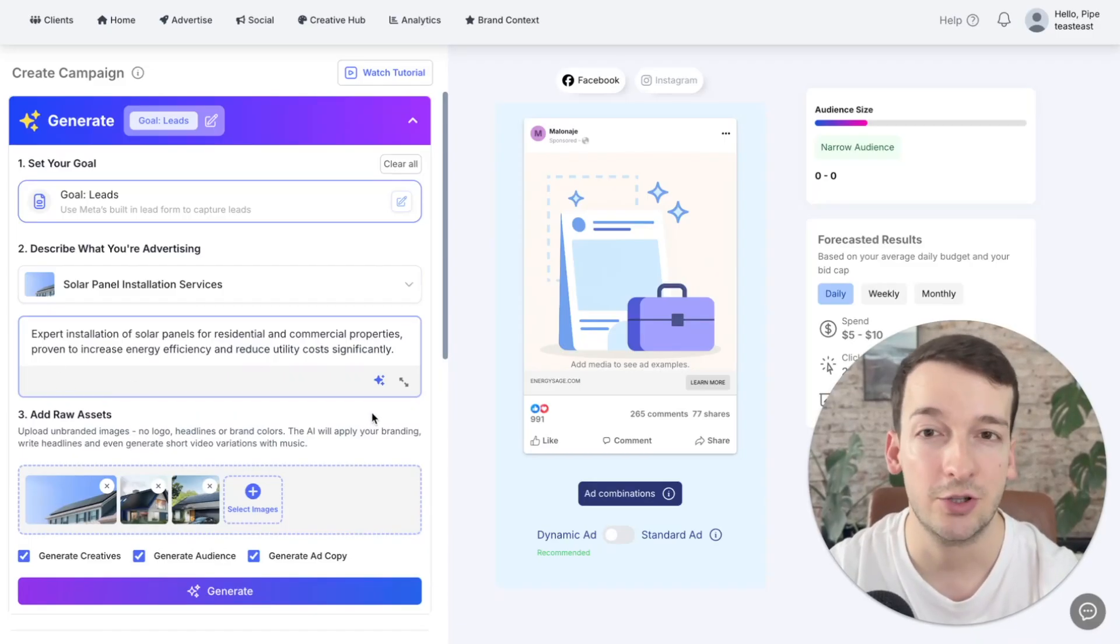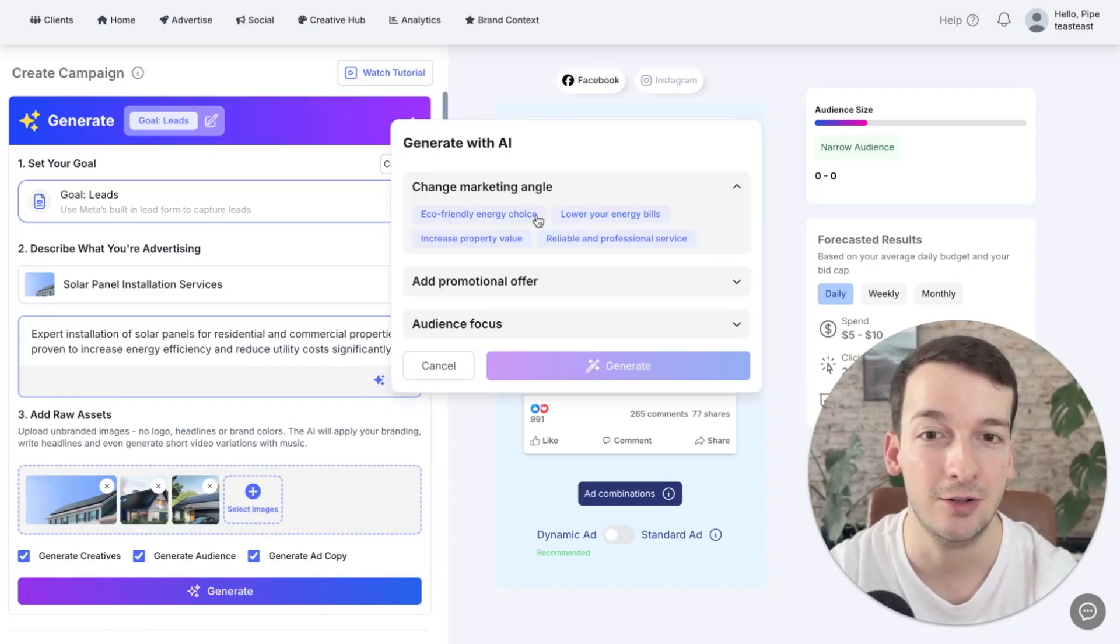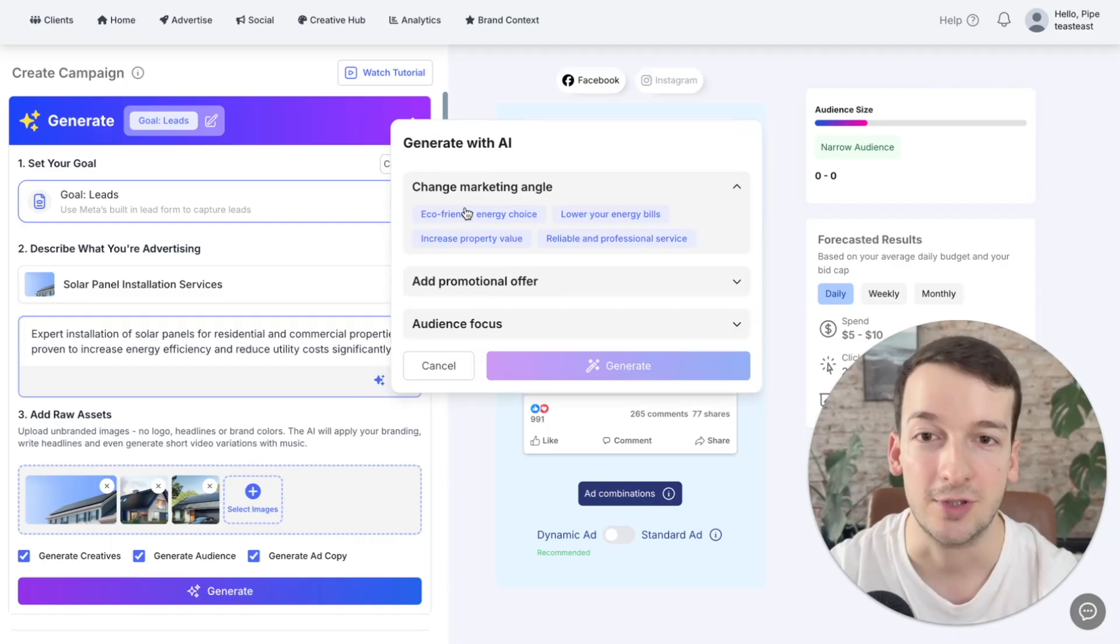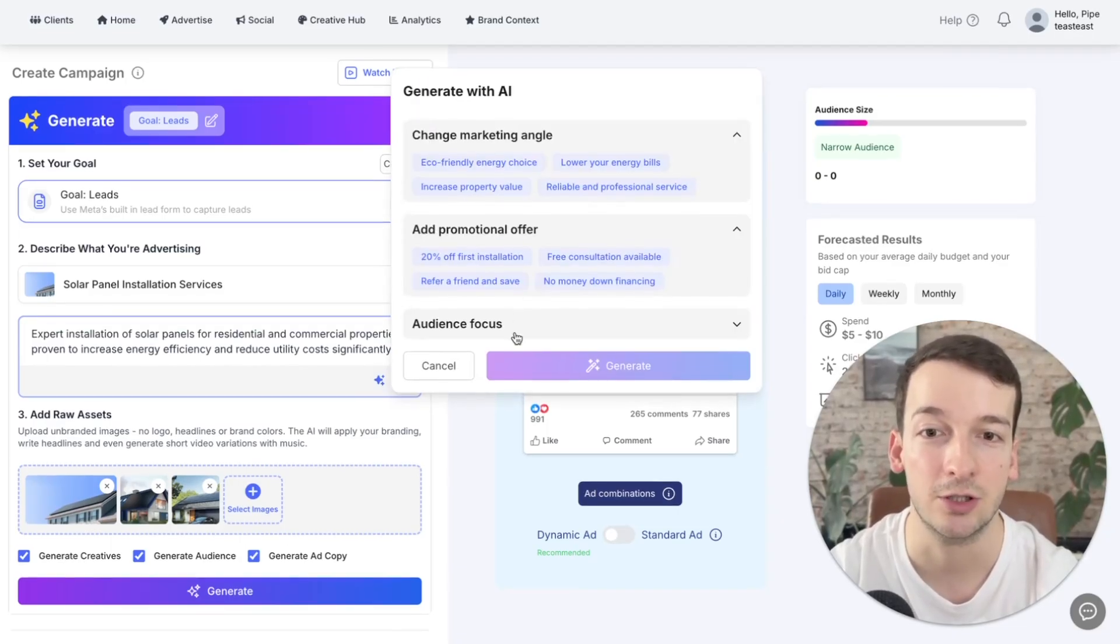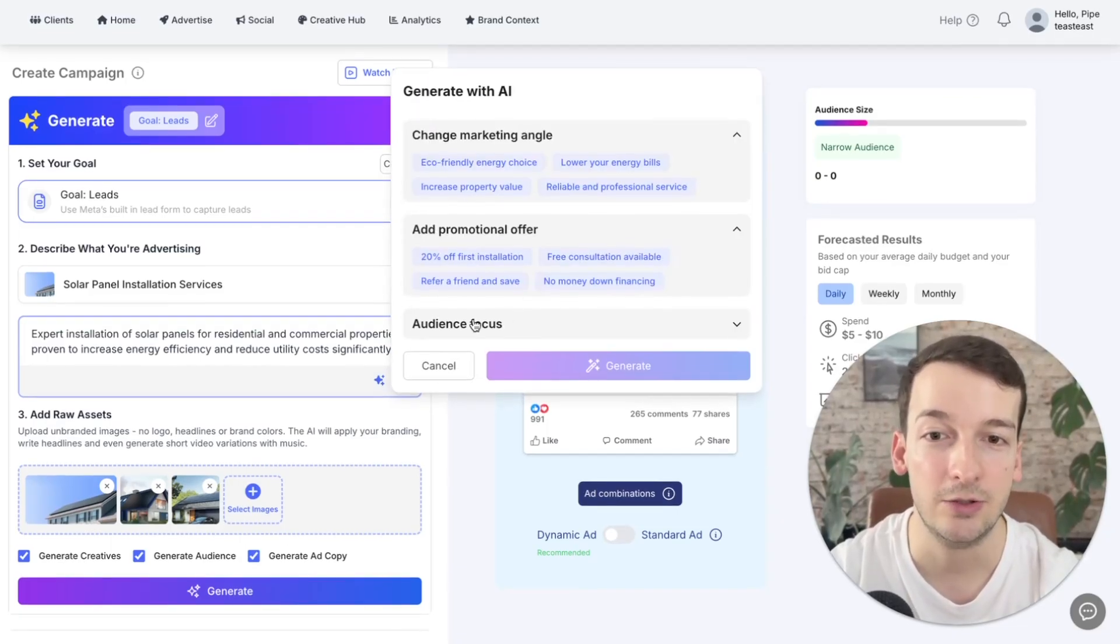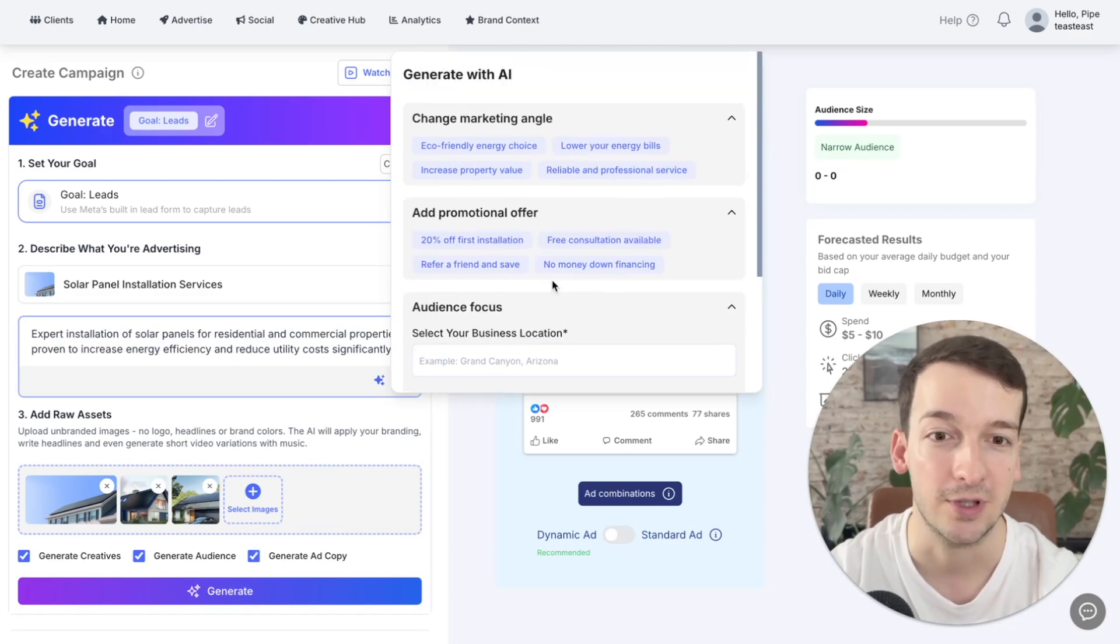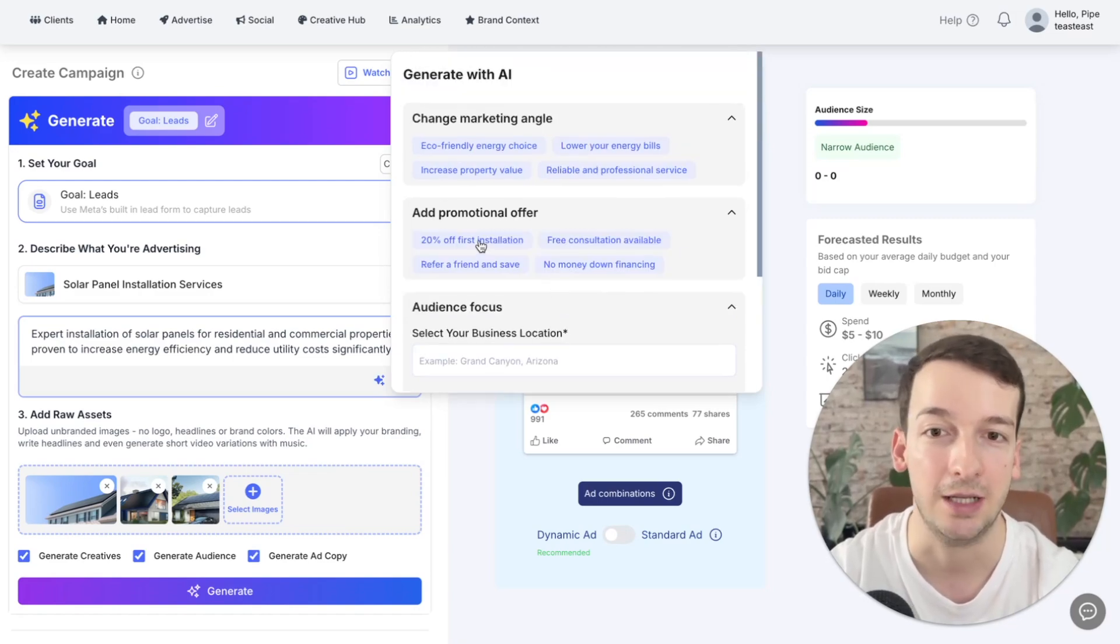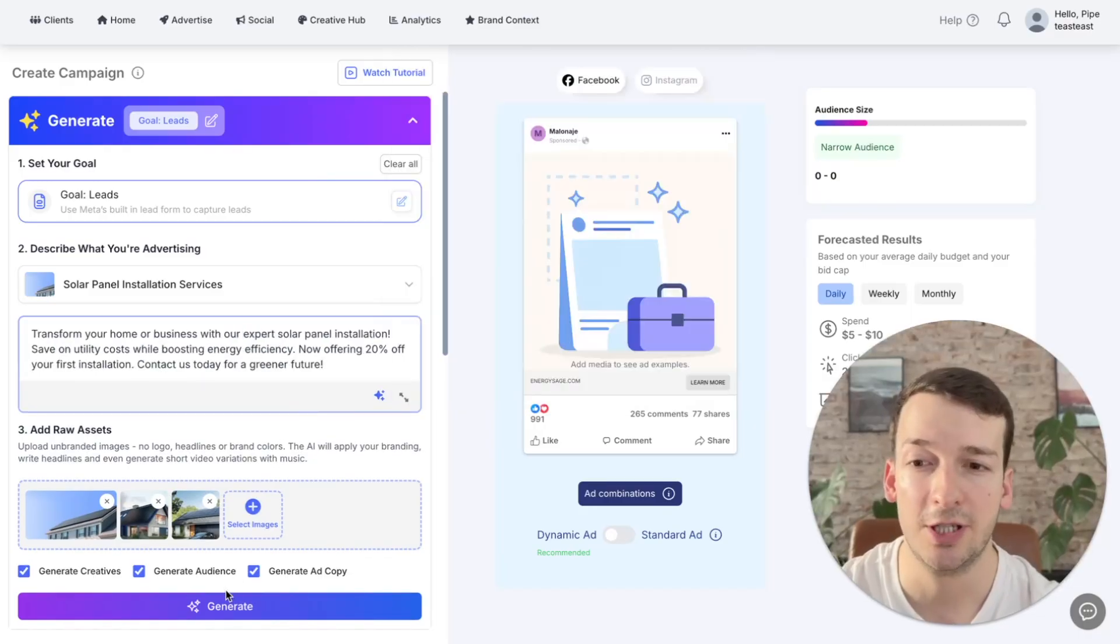You'll also be able to modify the prompt with the help of the AI with this stars icon where you can actually choose a different marketing angle, add a specific promotion or even do a specific audience focus. And with this, you'll be able to modify your campaign in just one click. So, let's tap on generate now.